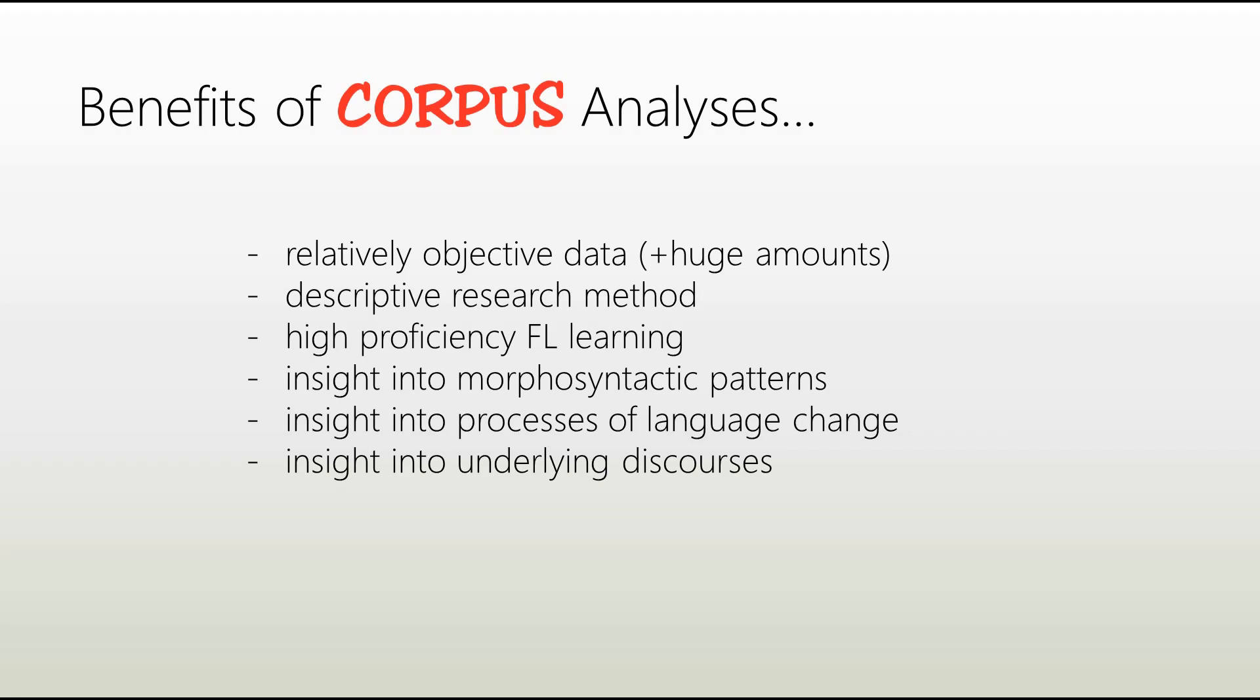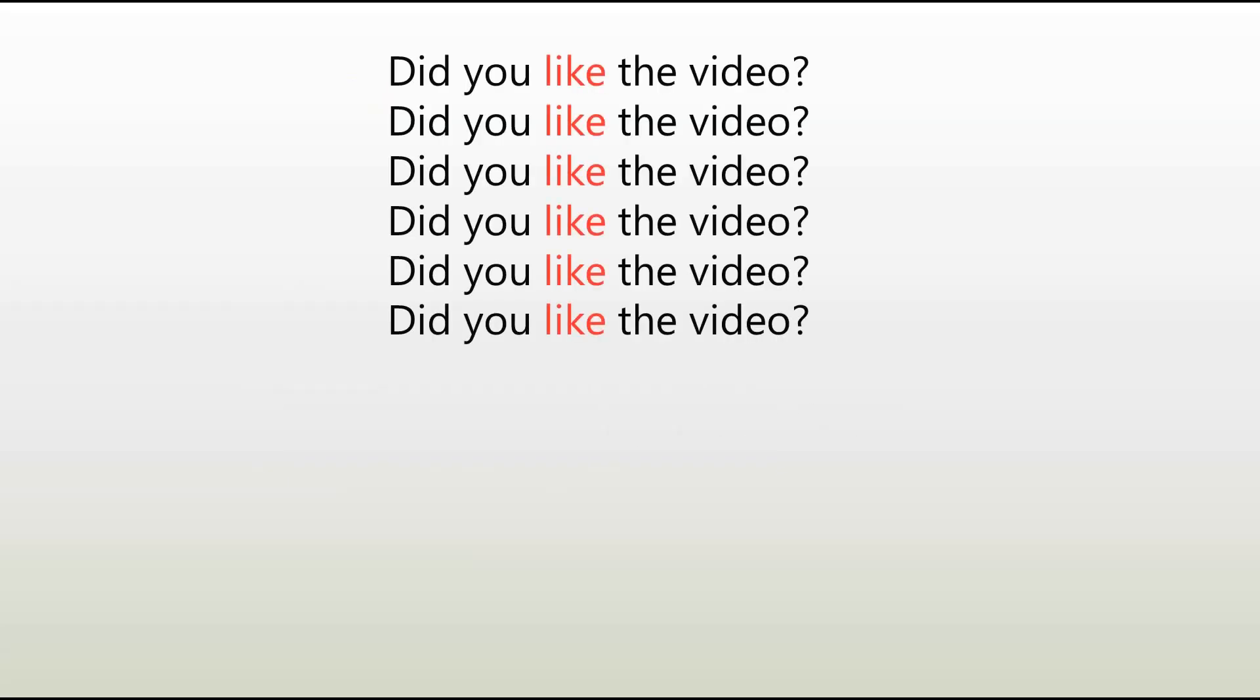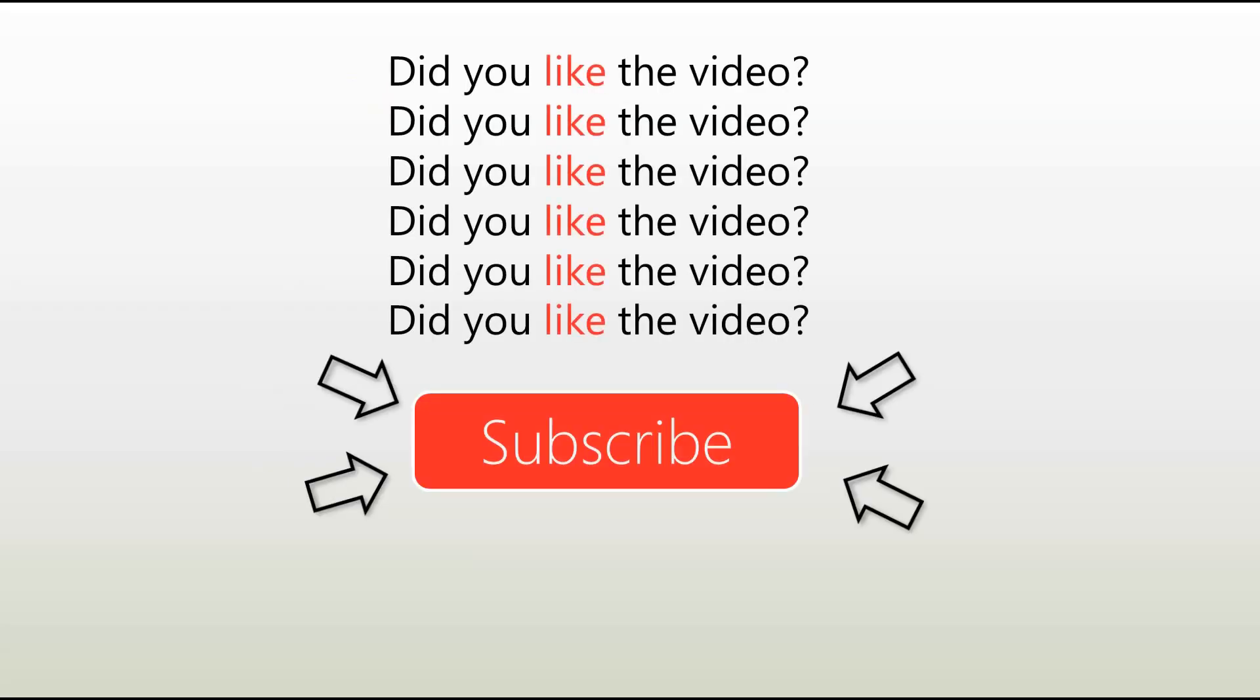And that's it. Now you've got a general idea of corpora. Did you like the video? Then please give it a thumbs up and subscribe to my channel.